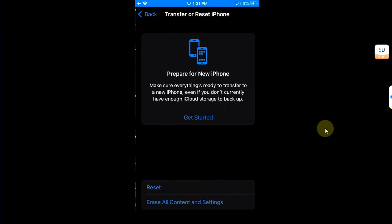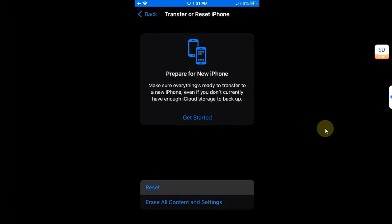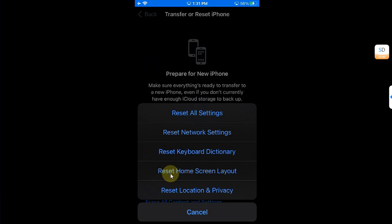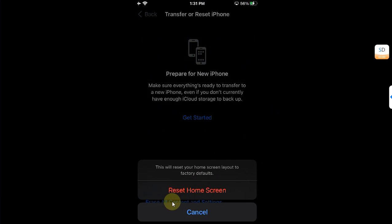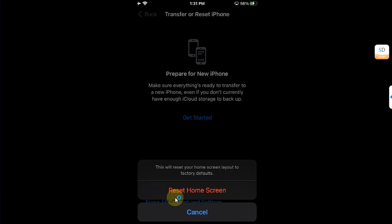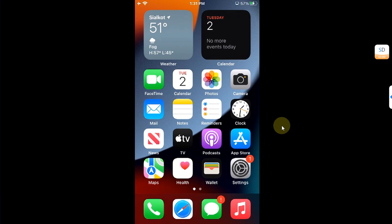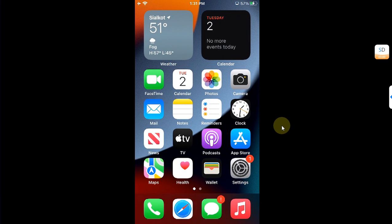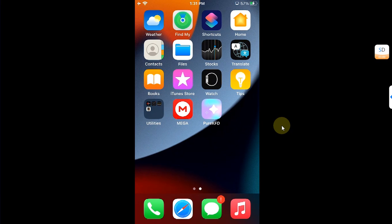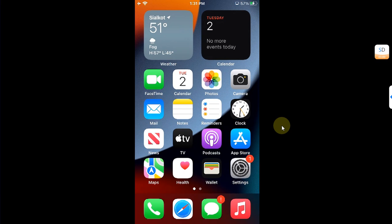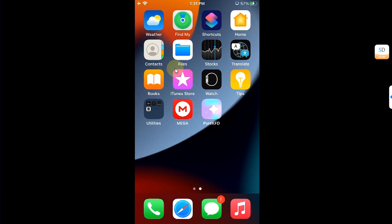Then go to Transfer or Reset iPhone, then go to Reset, and from here reset Home Screen Layout and hit Reset Home Screen. And you will see that the icons are back at their places, or of course you can manually set your icons anywhere.